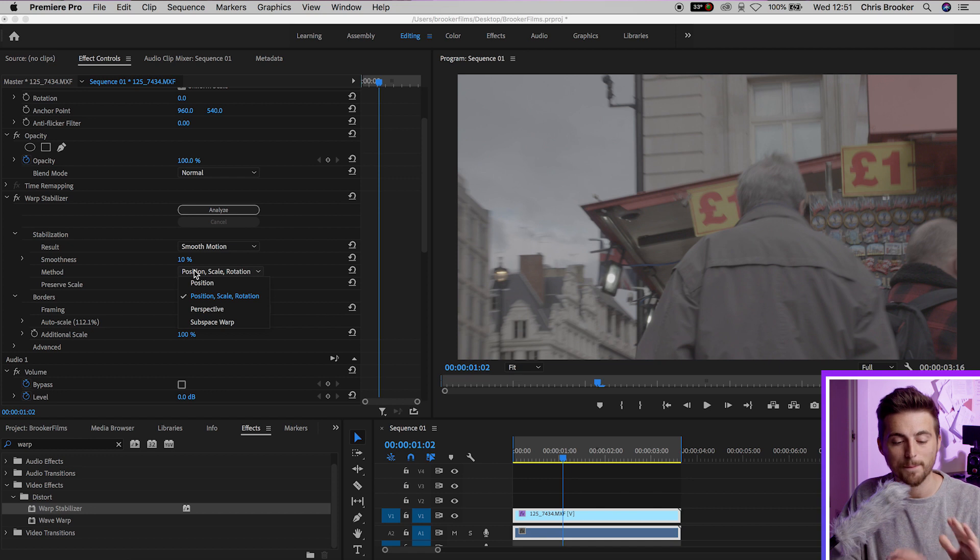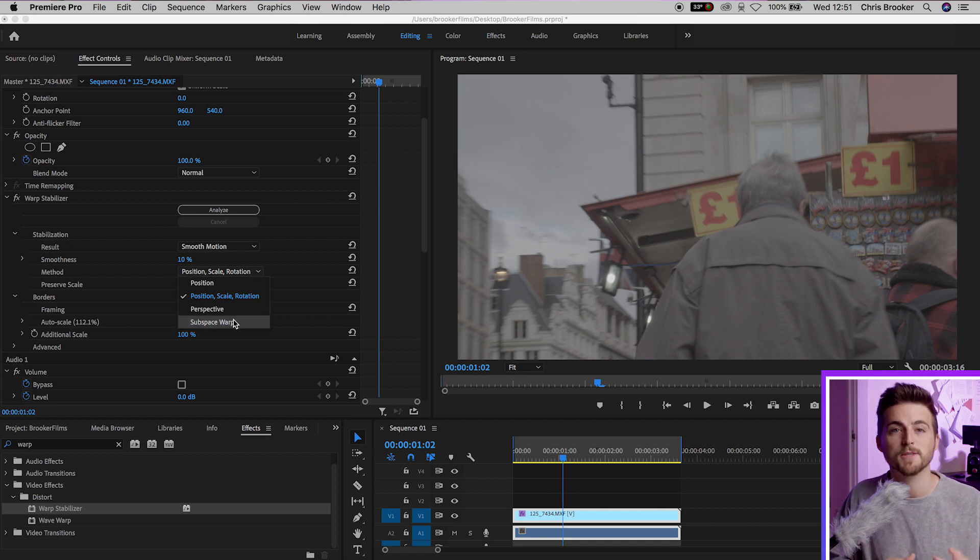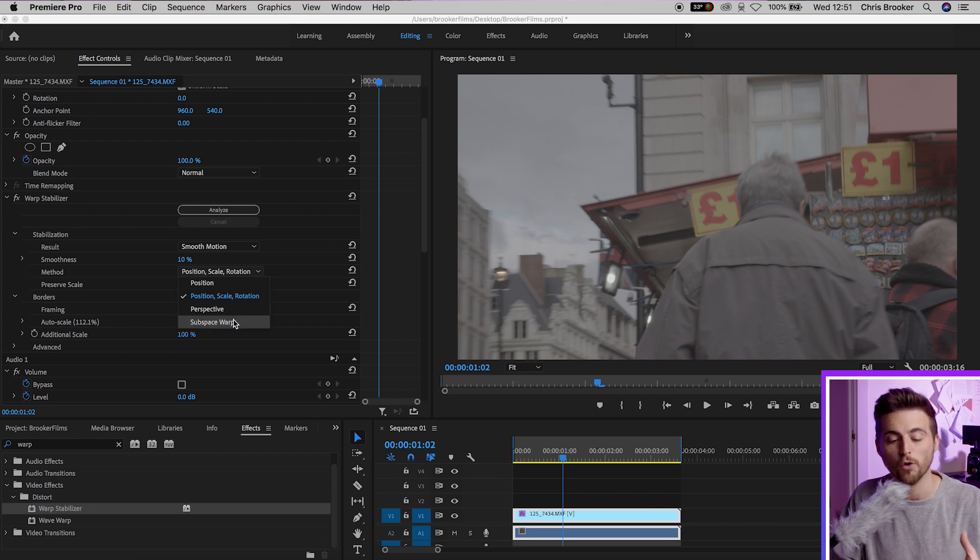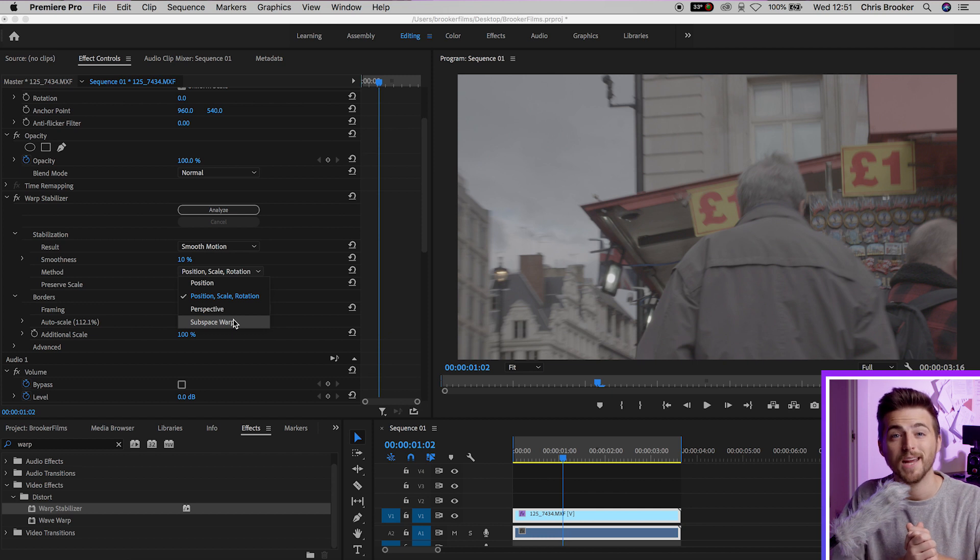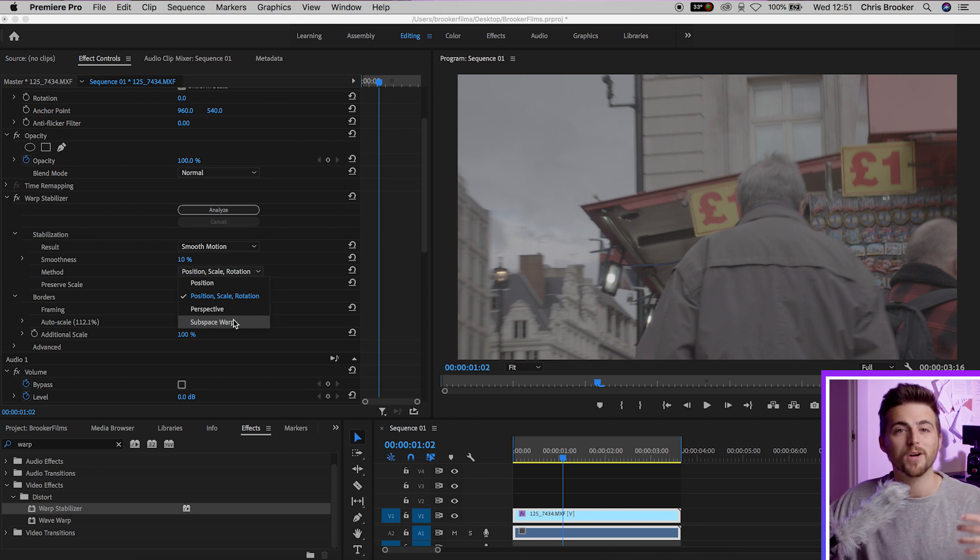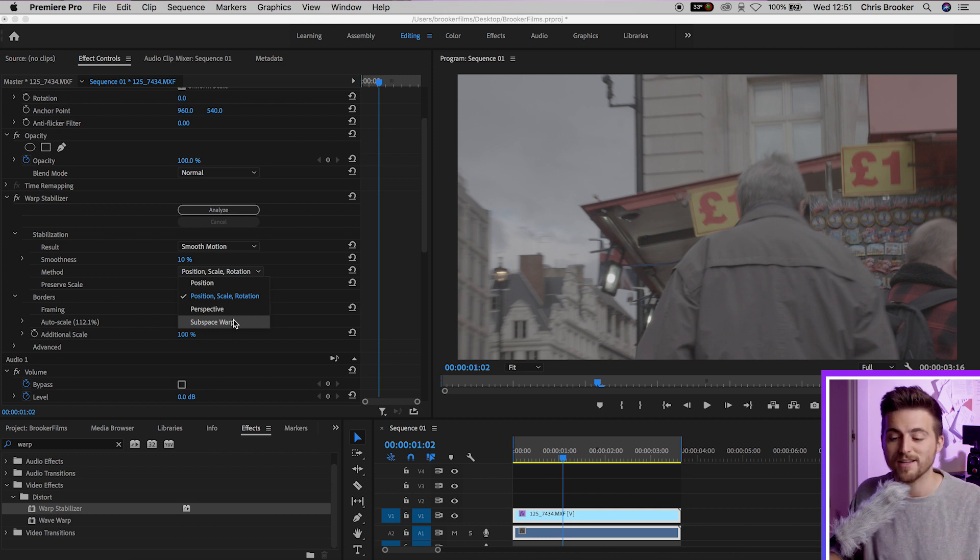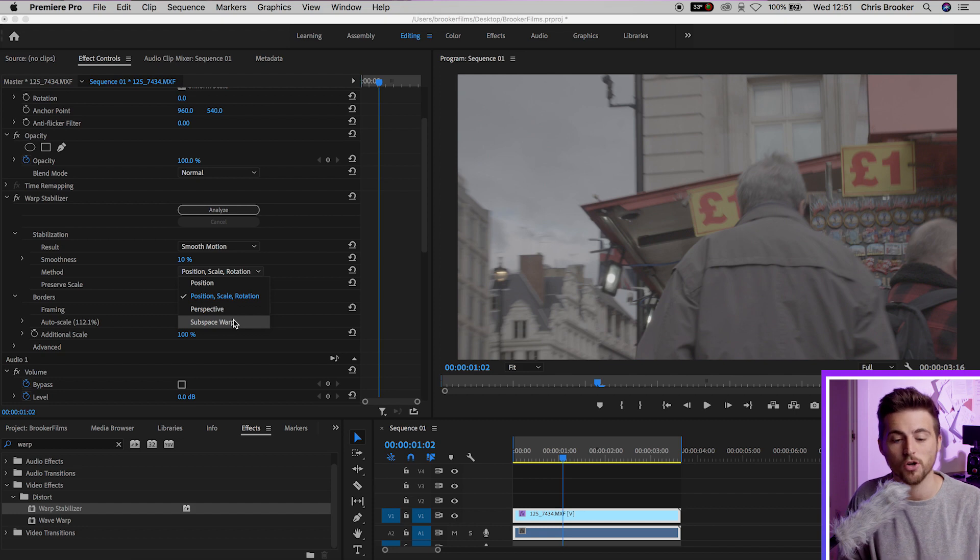Now Warp Stabilizer in the method setting has an option called Subspace Warp and that is the default setting on Warp Stabilizer. And this basically means it's going to warp your clips together to create the effect of a smooth shot. But the problem is the warping can sometimes look a little bit artificial and that's why you end up with that glitching weird distortion look.